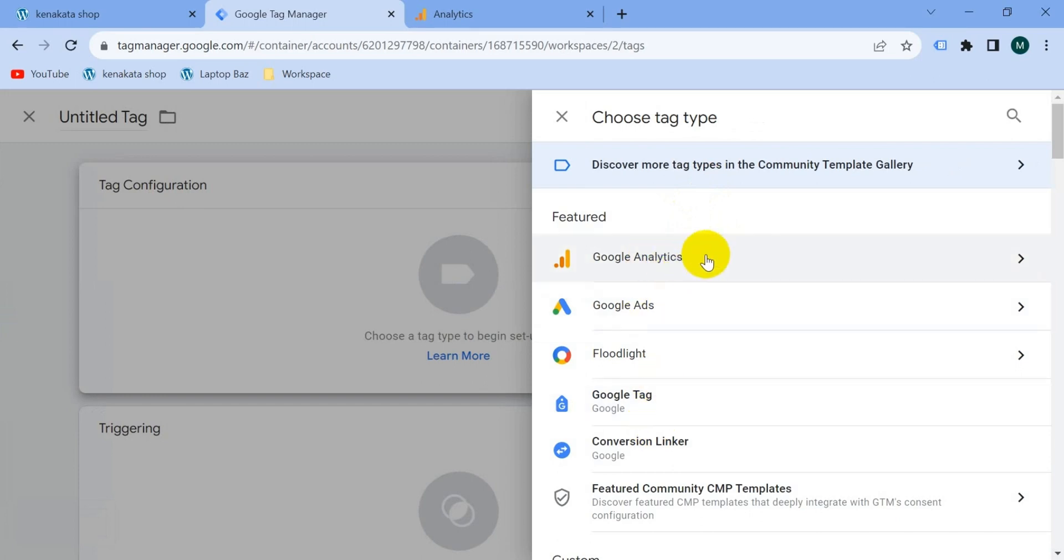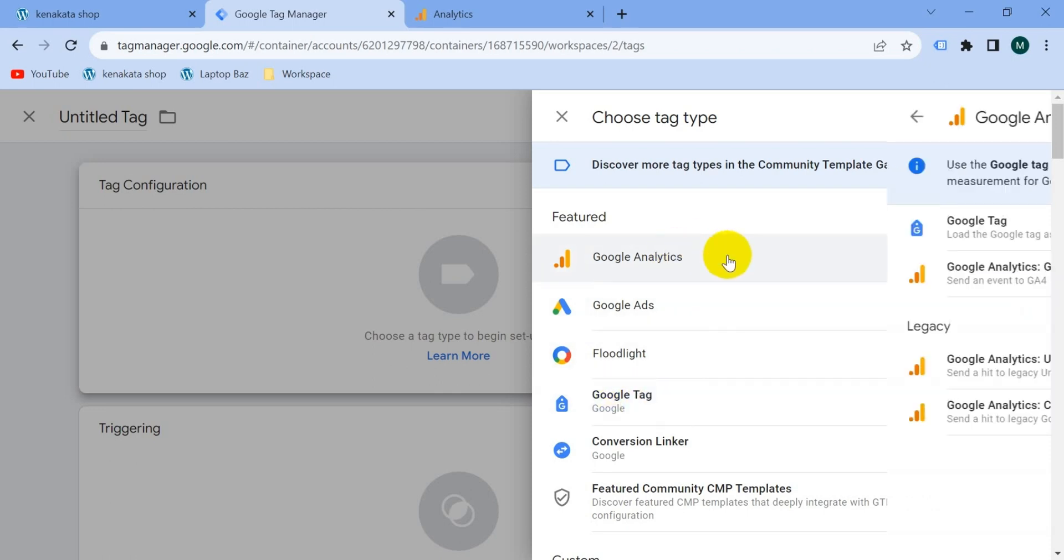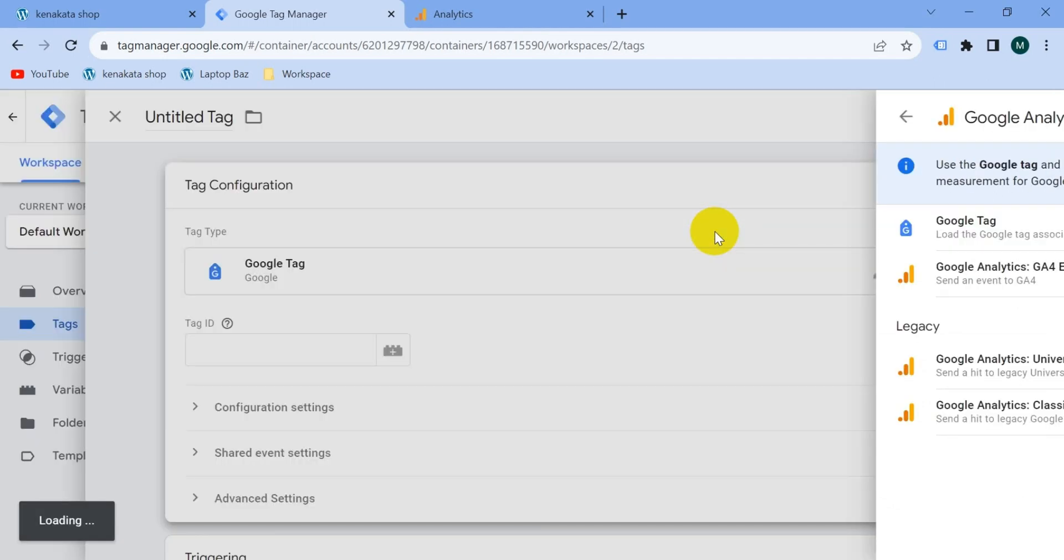If we select here Google Analytics, then we also get the Google tag. Let's see, click on Google Analytics, this is the Google tag. Select the Google tag and paste here your measurement ID.